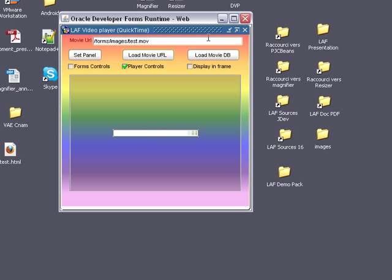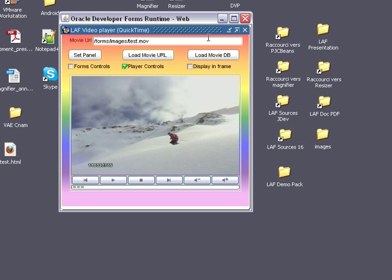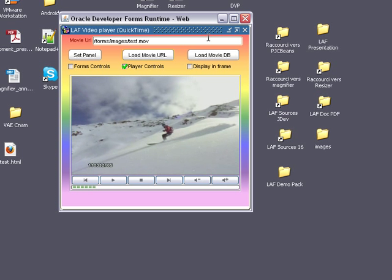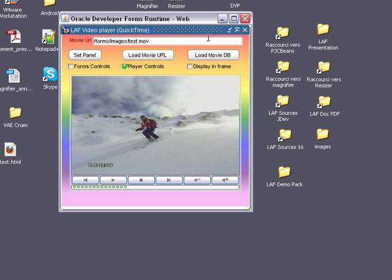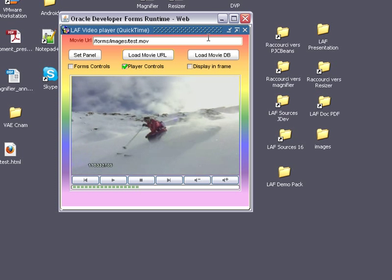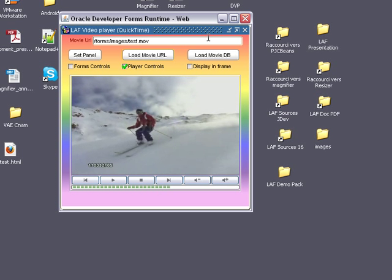Here is a clip movie loaded from an application server virtual directory. The video panel is shown inside the form application.